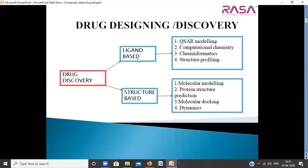Ligand-based drug discovery involves processes like QSAR modeling, computational chemistry, cheminformatics, and structural profiling. Structure-based drug discovery involves molecular modeling, protein structure predictions, molecular docking, molecular dynamics, etc.